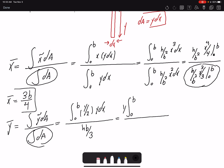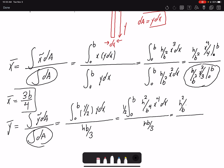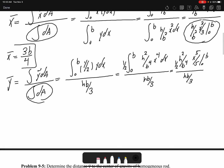In the numerator, the 1/2 comes out of the integration and y² = (h²/b⁴)x⁴, so the integrand is (h²/b⁴)x⁴ dx. After integration, remembering the factor of one-half, the numerator becomes (1/2)(h²/b⁴)(x⁵/5) evaluated from 0 to b. At the end, ȳ = 3h/10.